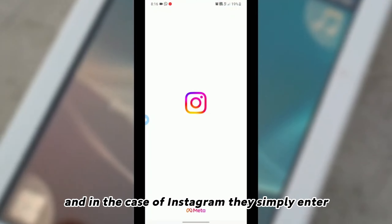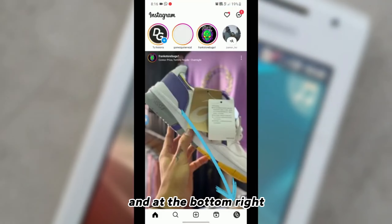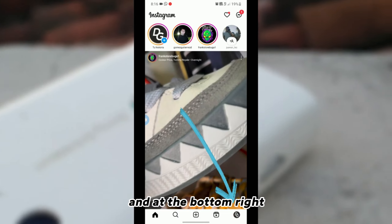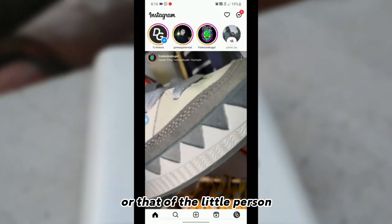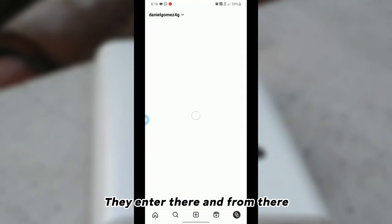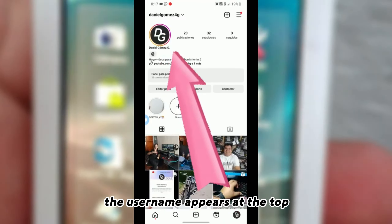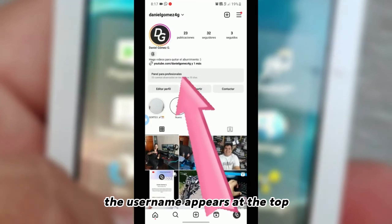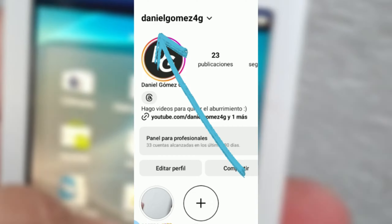And in the case of Instagram, they simply enter, and at the bottom right, where the profile icon is — or that of the little person — they enter there, and from there the username appears at the top.